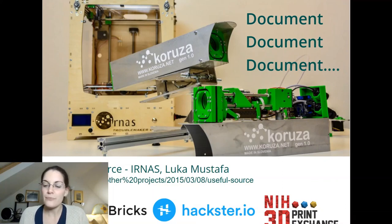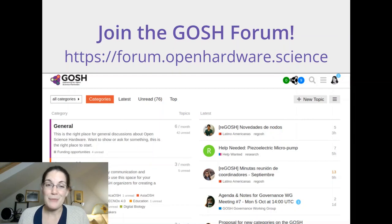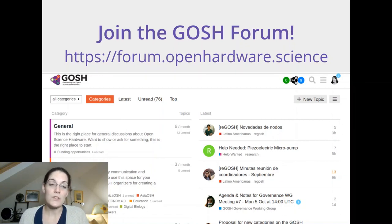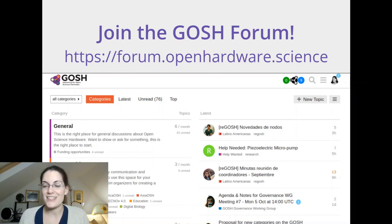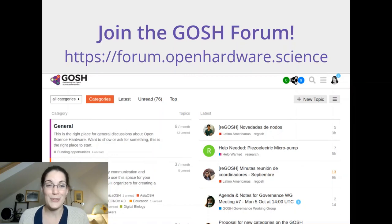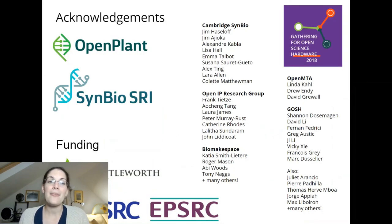We have a community space at forum.openhardware.science — you're very welcome to join. There are many communities there, including regional communities and communities addressing different topics within open hardware: a very active community on environmental monitoring, one on microscopy, and quite a lot of biologists and neuroscientists on the site. If any of those are topics of interest, or you'd like to bring a new topic to the community, you are extremely welcome.